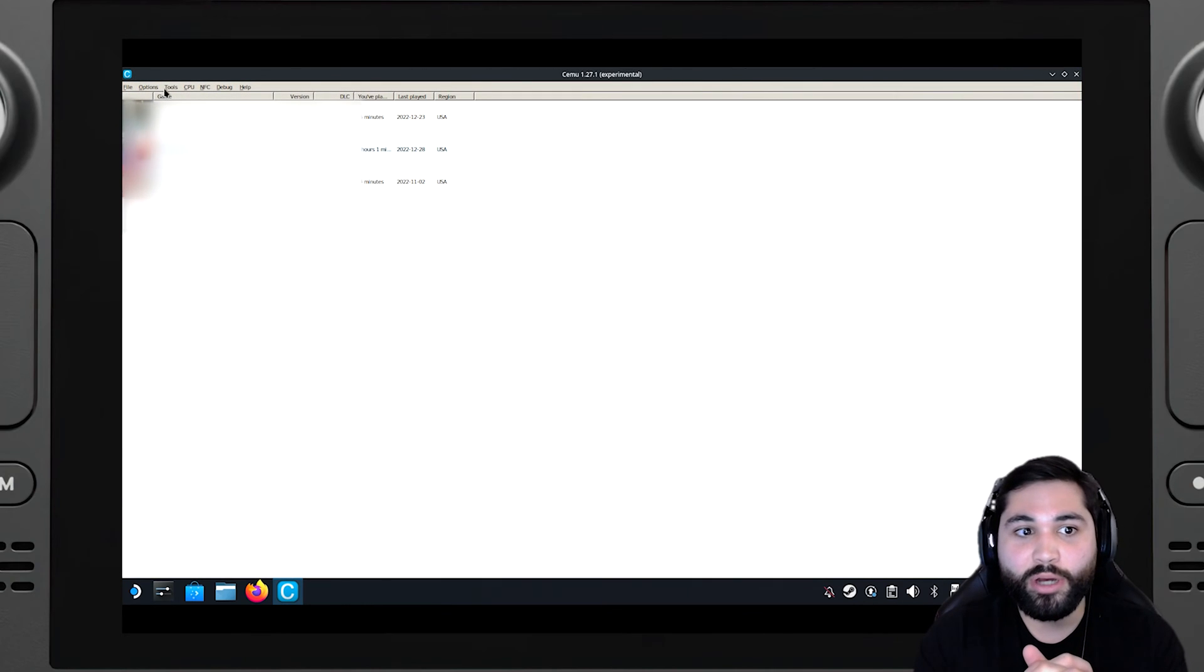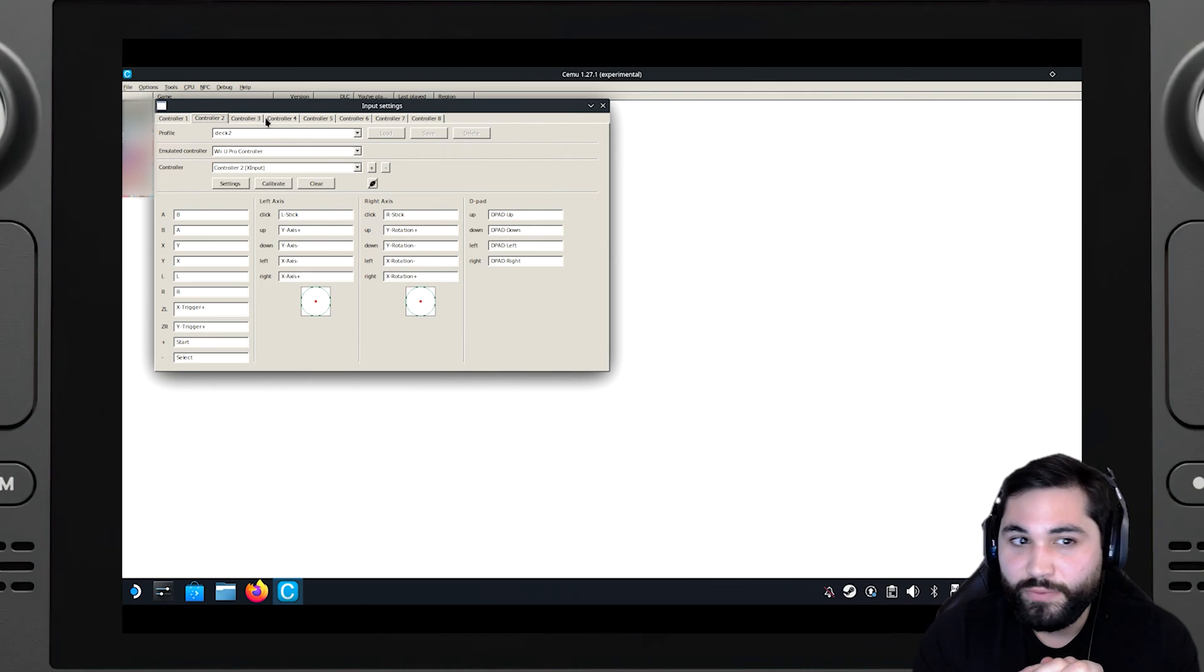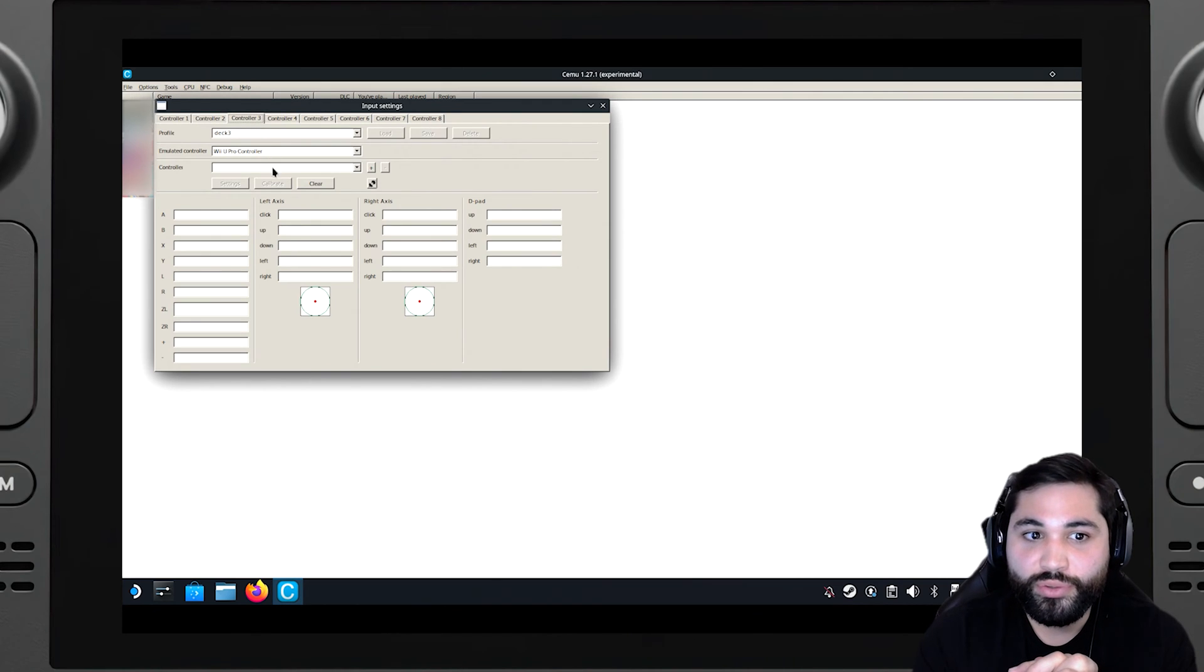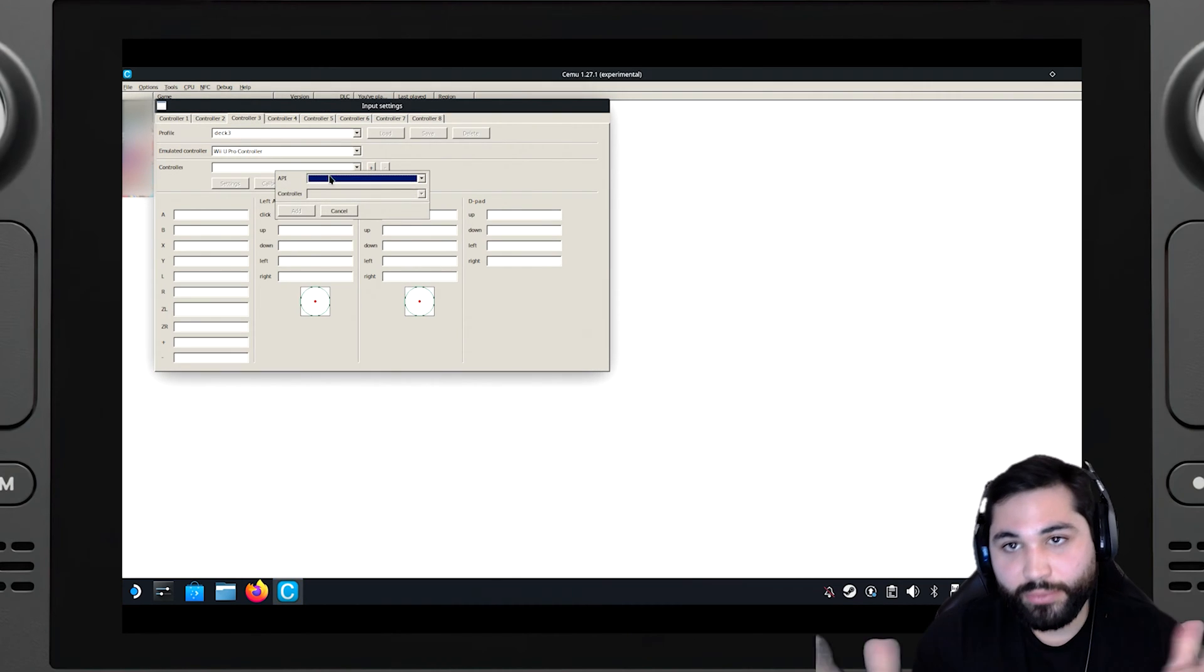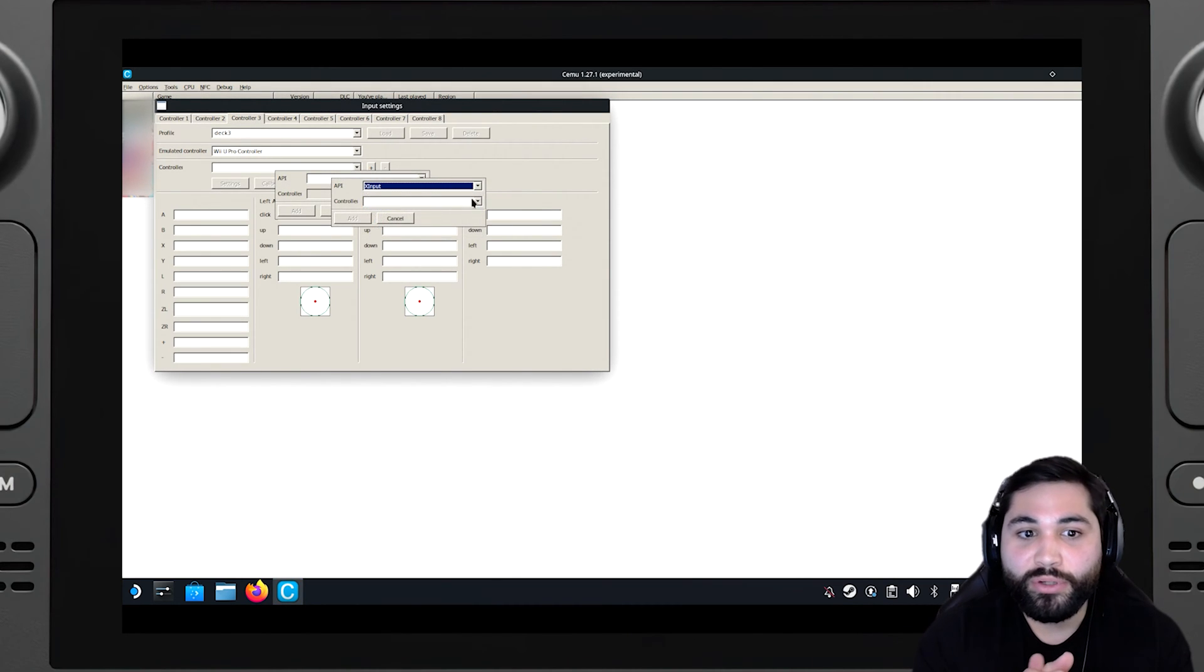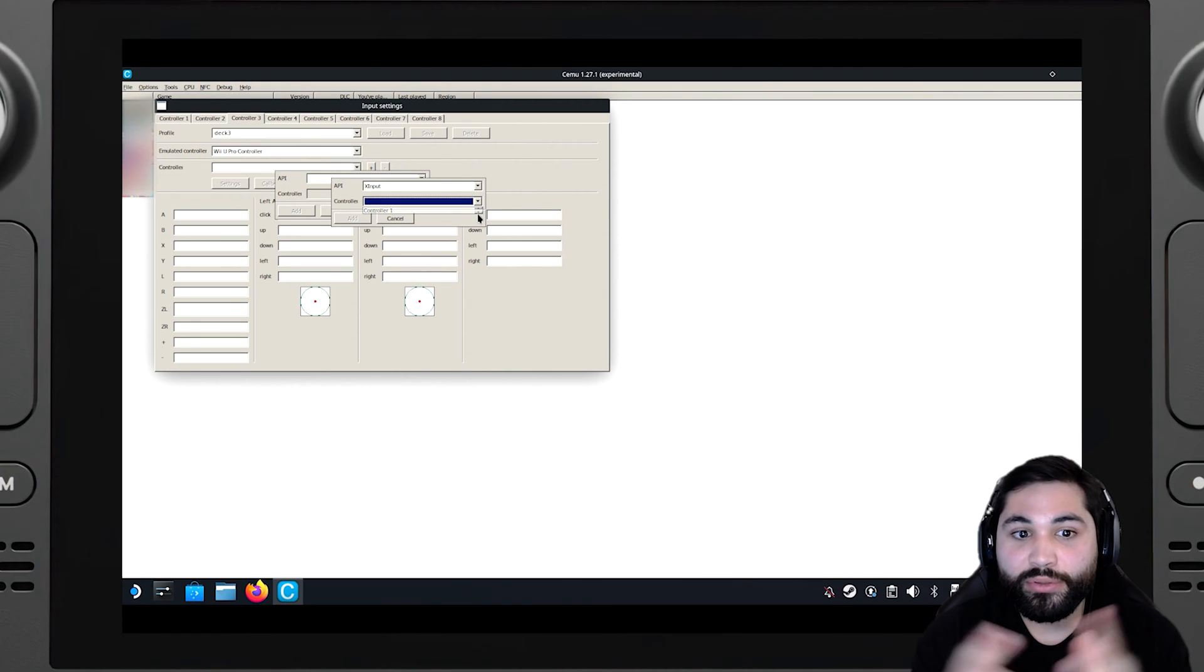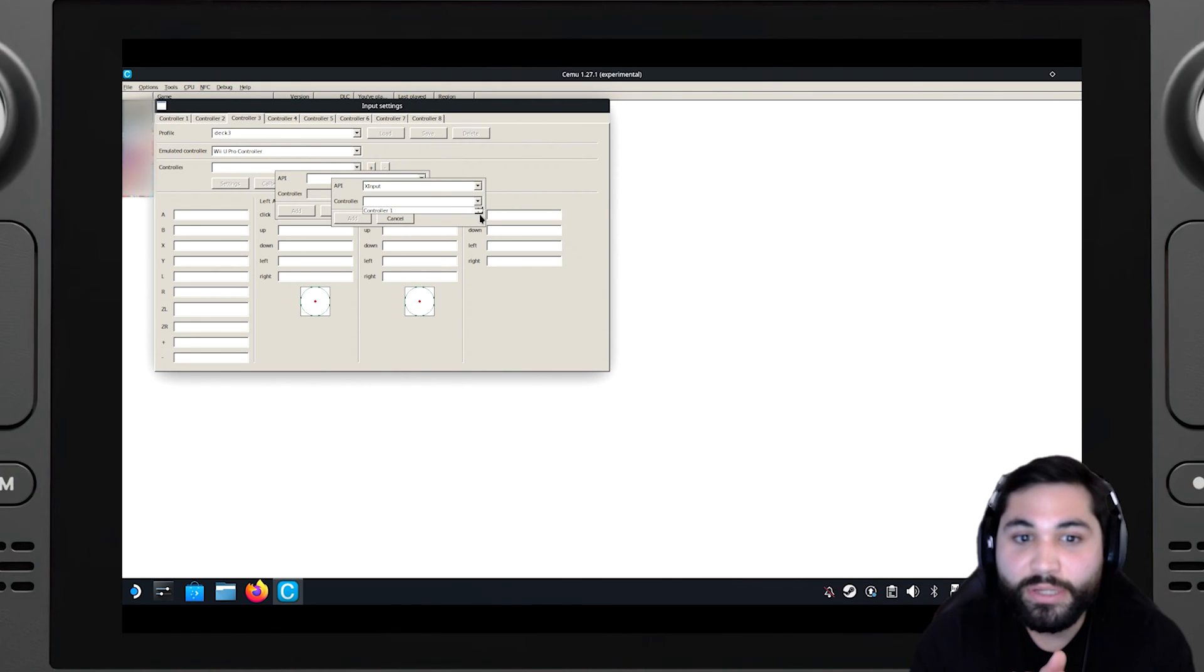You go into Options, Input Settings, and basically you gotta configure controller two, three, and or four. So in this case I'm configuring controller three because I connected three controllers and you gotta make sure this little arrow, you can see, you can just move it, it's very very tiny.